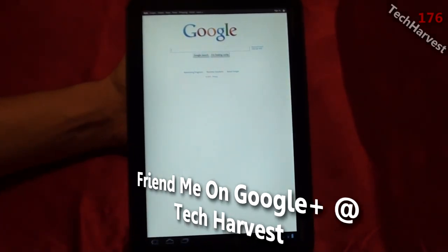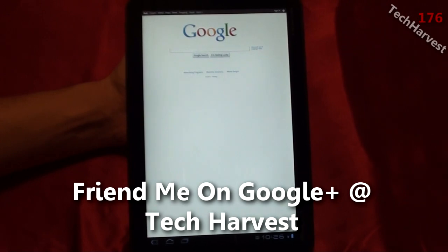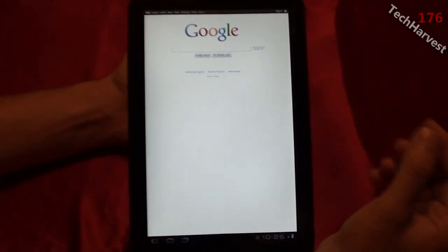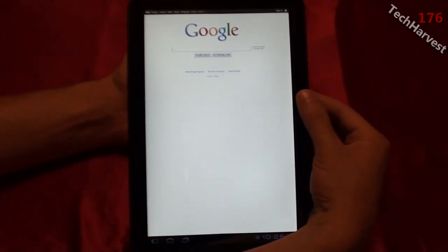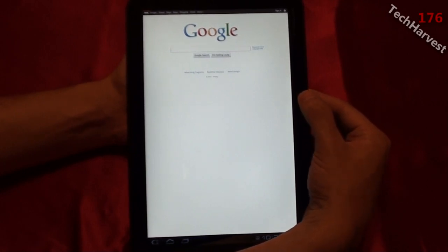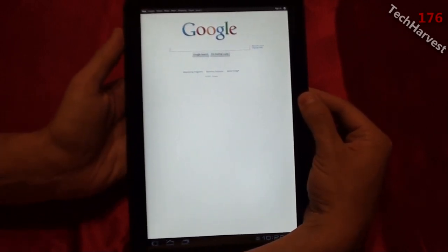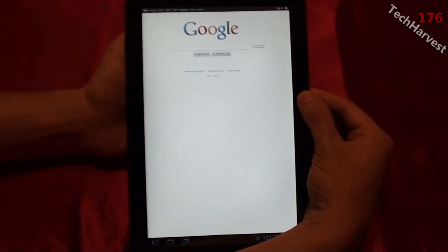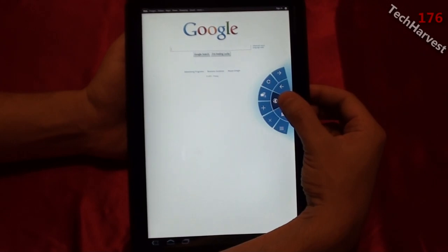Now you might ask how are you going to actually type in an address of a website or switch tabs. Well that's easy — that's where the Quick Controls come into play. If you're holding your tablet with both hands like this, all you have to do is move your thumb onto the screen. And what do we have here? Quick Controls.